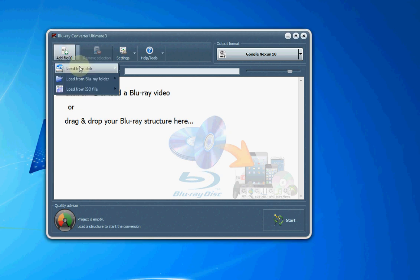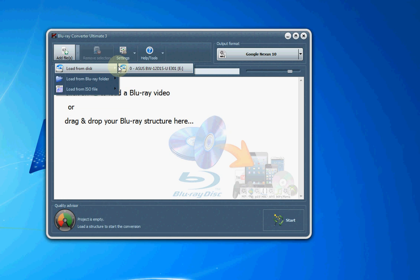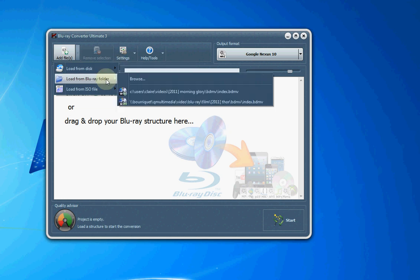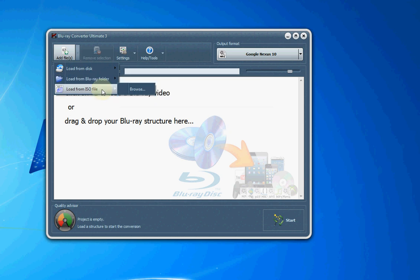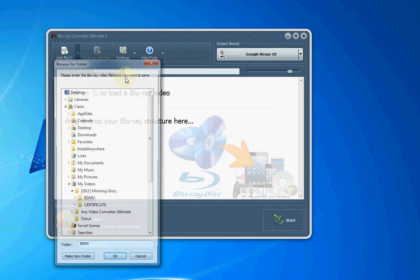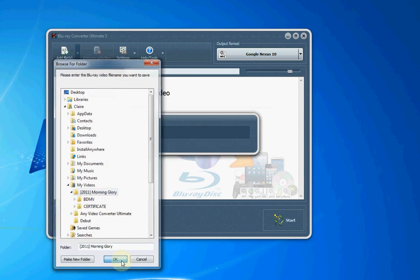The first step is to load the Blu-ray into the software. You can do that from the disk if you insert it into your drive, your burner for example, or perhaps the movie has already been ripped onto your hard drive, or maybe it's an ISO file format that you already have. In my case, the Blu-ray is ripped onto my hard drive, so I'm going to load that.